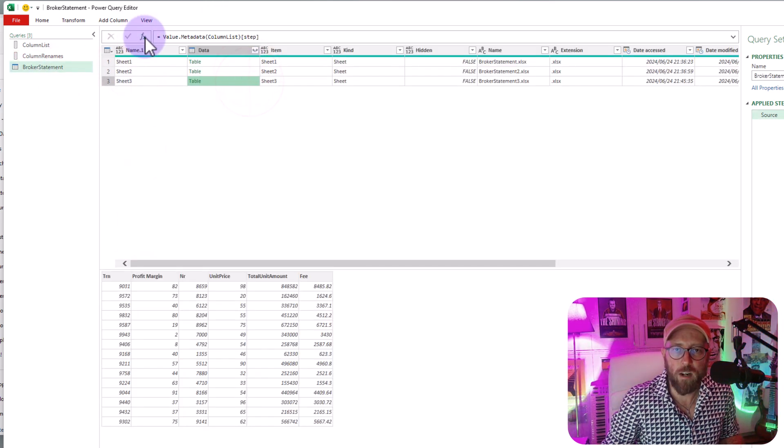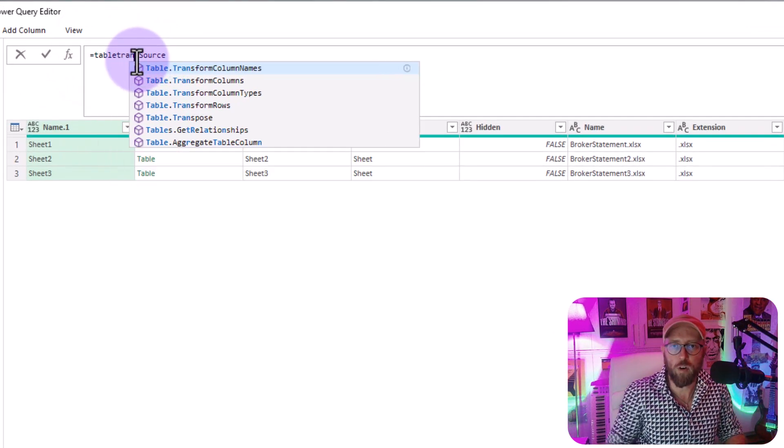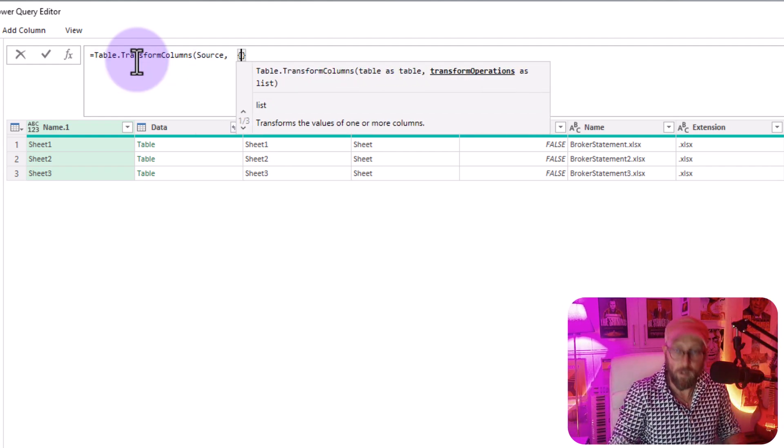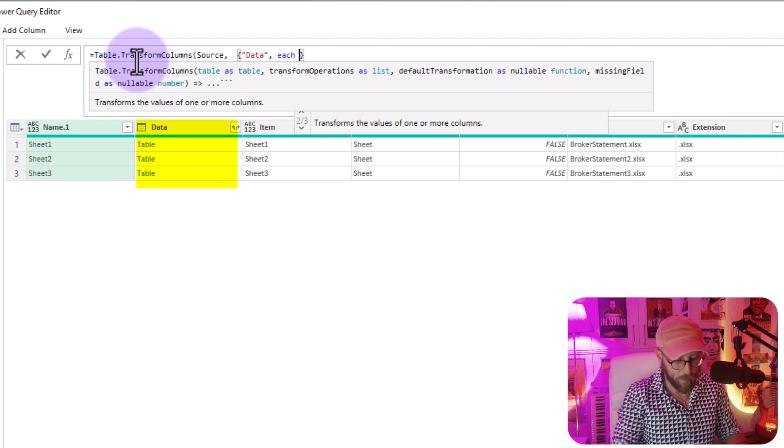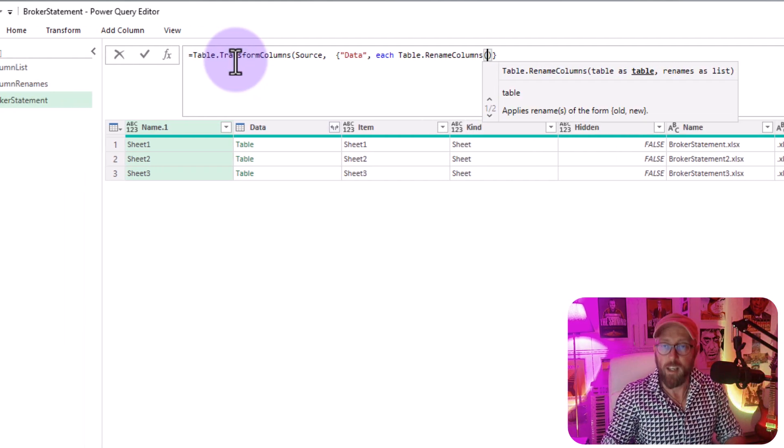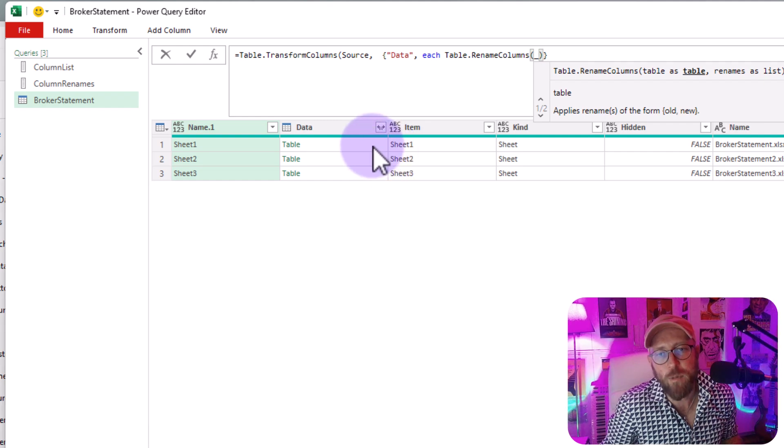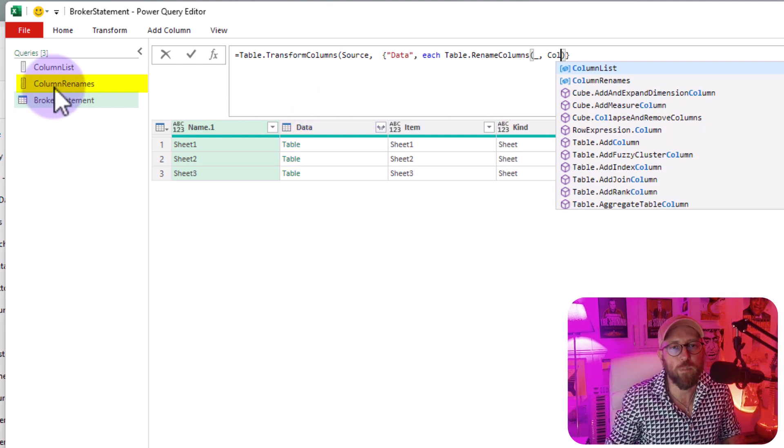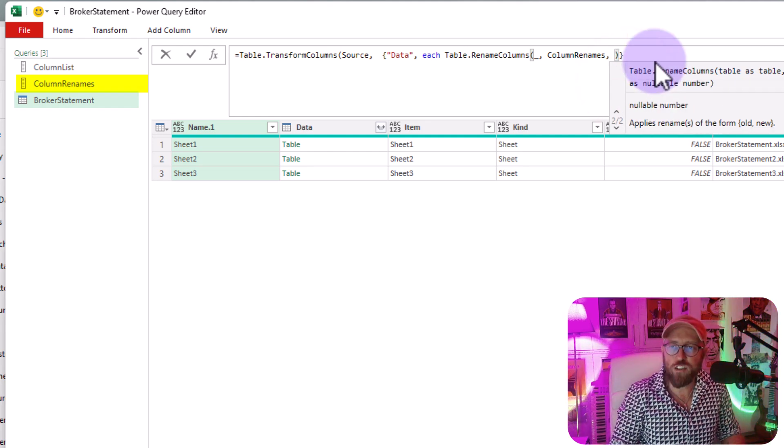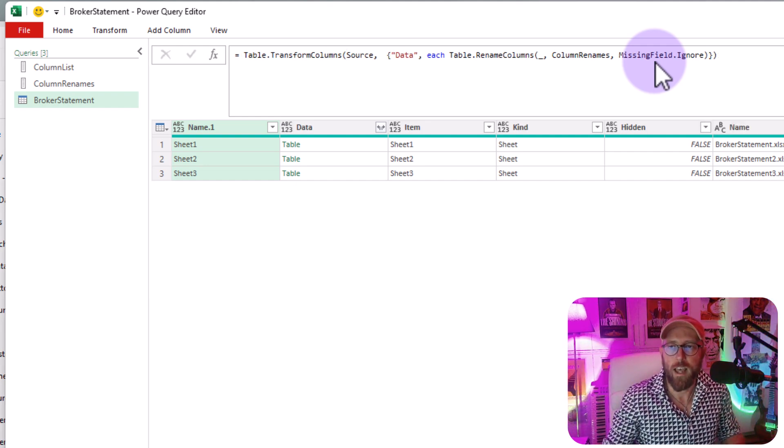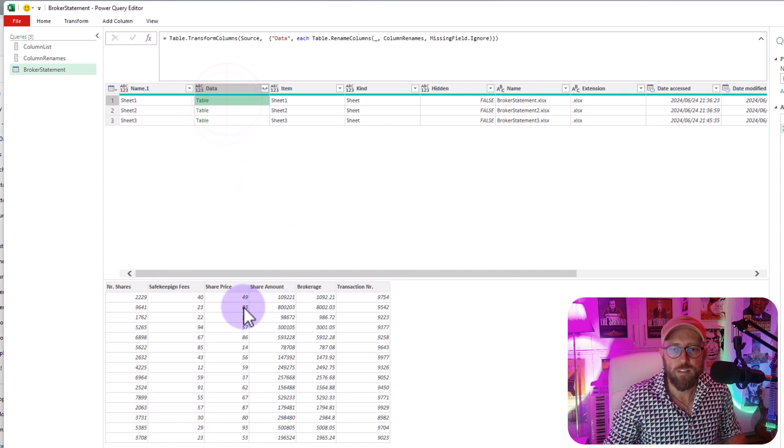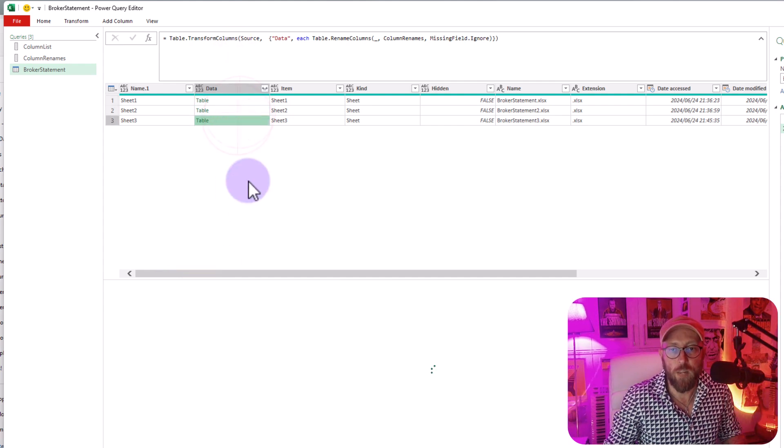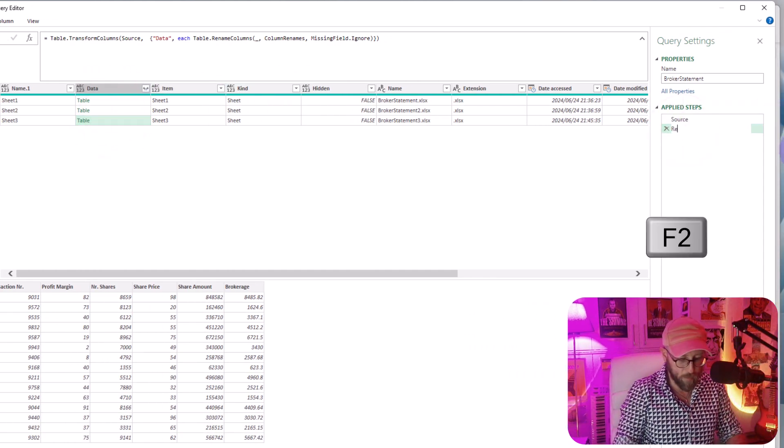Right so that's what we need to stick into our function. Okay so now let's add a new step. We're going to use once again table transform columns, I want to transform the column called data and I want to say each table rename columns and I want to look at the underscore represents each table inside of the data column. And I want to basically rename them using the key value pairs from column renames, and just in case I'm missing a field I'm just going to say any missing fields ignore that. And now you'll see like magic it renamed all the columns. See the only ones that didn't do is the ones we don't need. We're going to look at those next. It basically did what we wanted to do. Isn't that incredible.